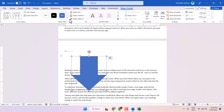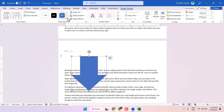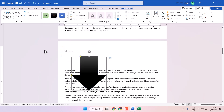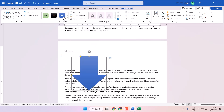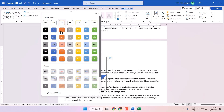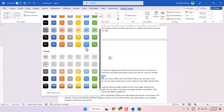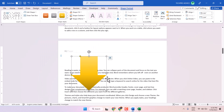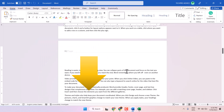Here you can add more styles and colors. In just one click you can apply all these settings and colors like this.